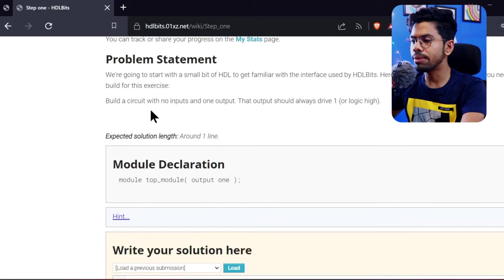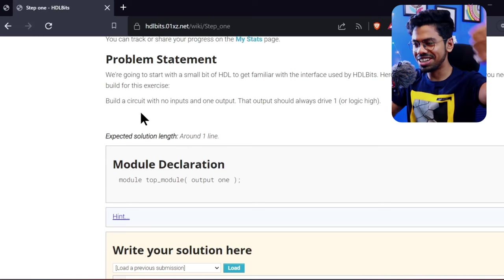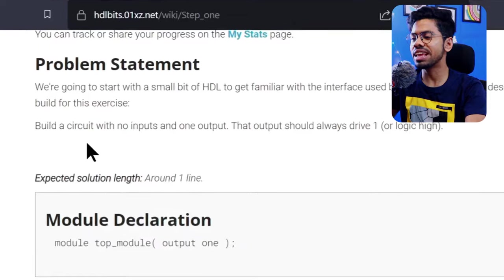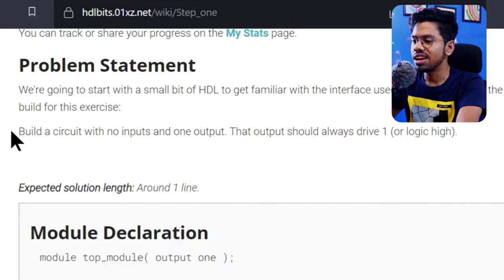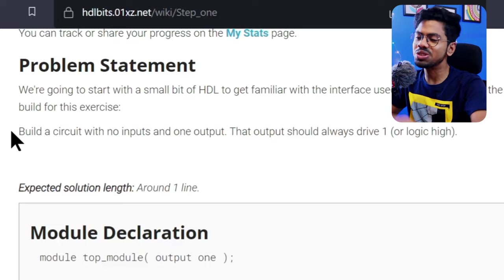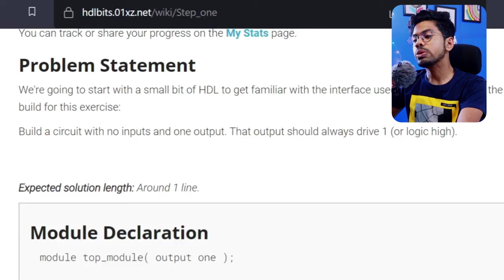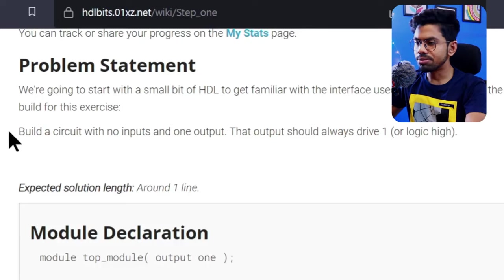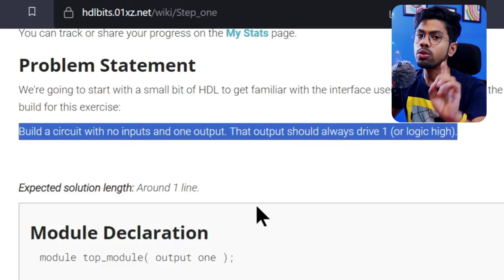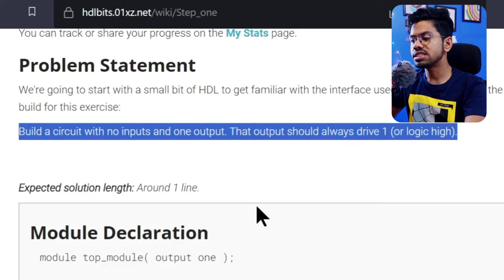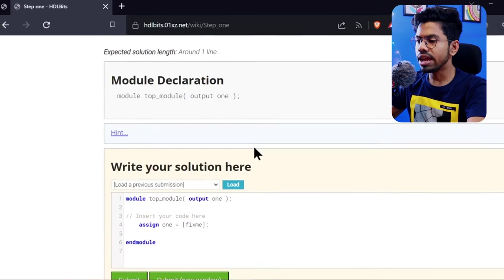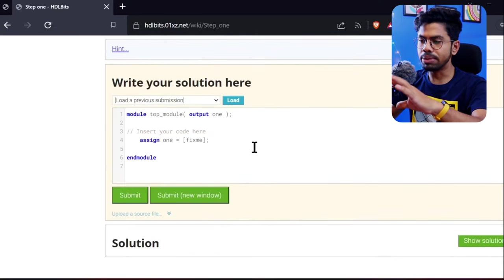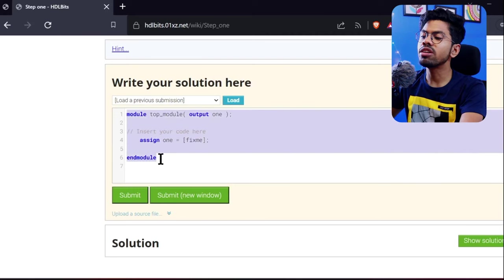Here is the first problem statement. We're starting to code practically in Verilog, which is really nice. The problem is easy because we're just starting. The problem statement is: build a circuit with no input and one output, and that output should always drive one. It's like we're not giving any input, but output should come as one. They've given us the code snippet where we need to write our code.